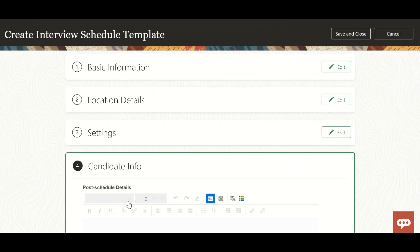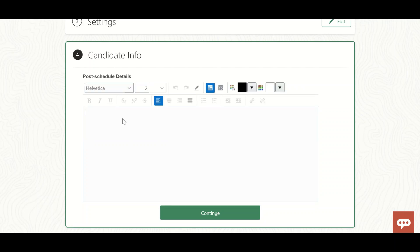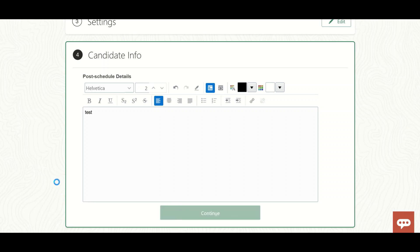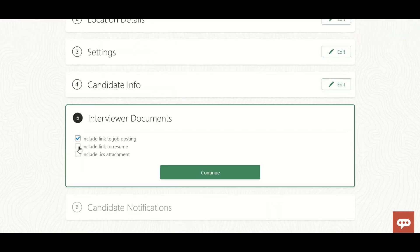Let's click Continue. Post schedule details allow you to provide information that will be visible to the candidate once the interview has been scheduled. The candidate will see these details in their profile and in the notification they receive. For example, if you are having an in-person interview, you can guide the candidate on how to reach the particular office - those details will be shared with the candidate.